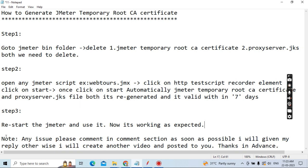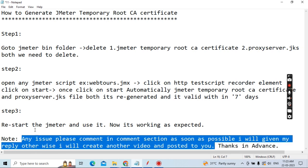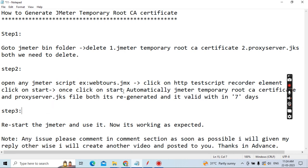This is a general comment: if you have any issue, please comment. Based on the comment section, as soon as possible I will give my reply, or I will create another video and post it. Please comment whenever you try to regenerate and it is not able to generate, based on version or some other issue. You can mention your issue clearly in the comment section and I will provide my solution.